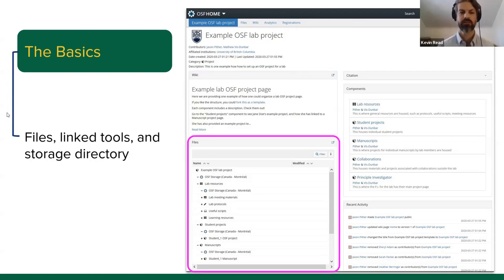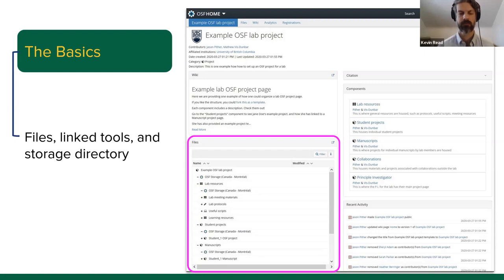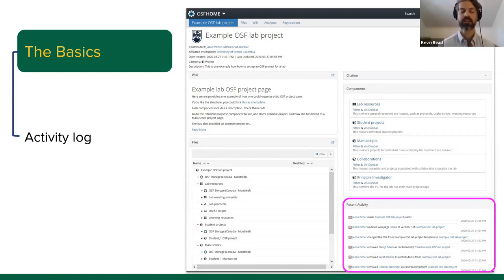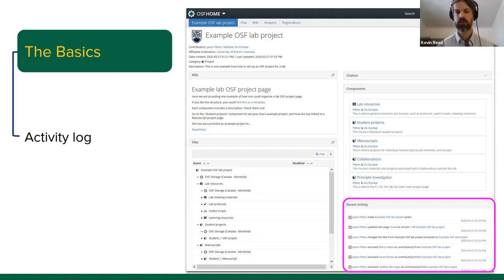Below the wiki are all the different files available — not only files stored through Open Science Framework, but also files linked through different tools such as Google Drive. On the bottom right, one of the wonderful things about Open Science Framework is that it logs and tracks all the activity you do. Anyone who makes a change — whether a file version or a new upload — will be tracked, so you can see what's being done, when, and by whom.